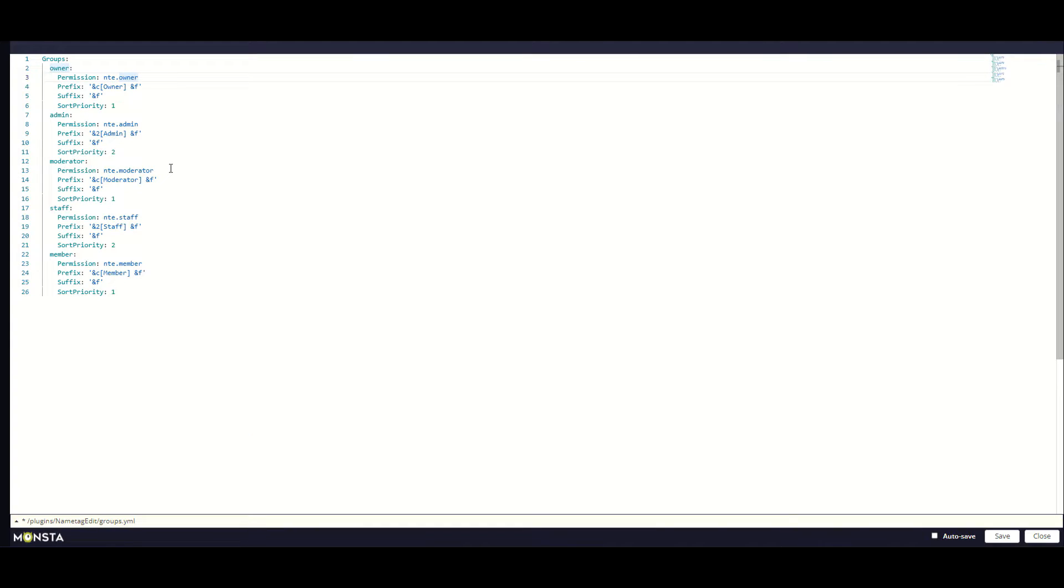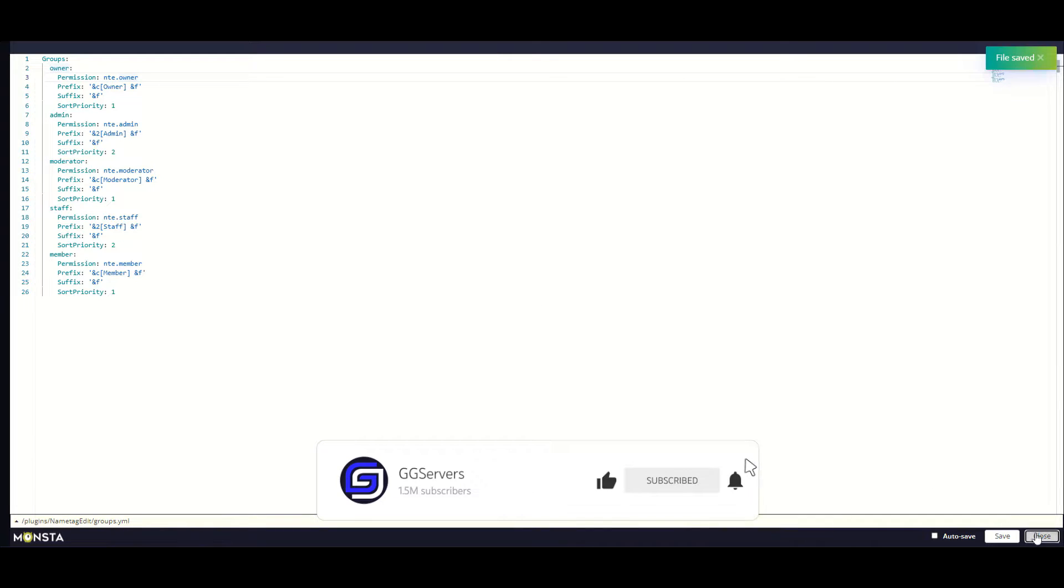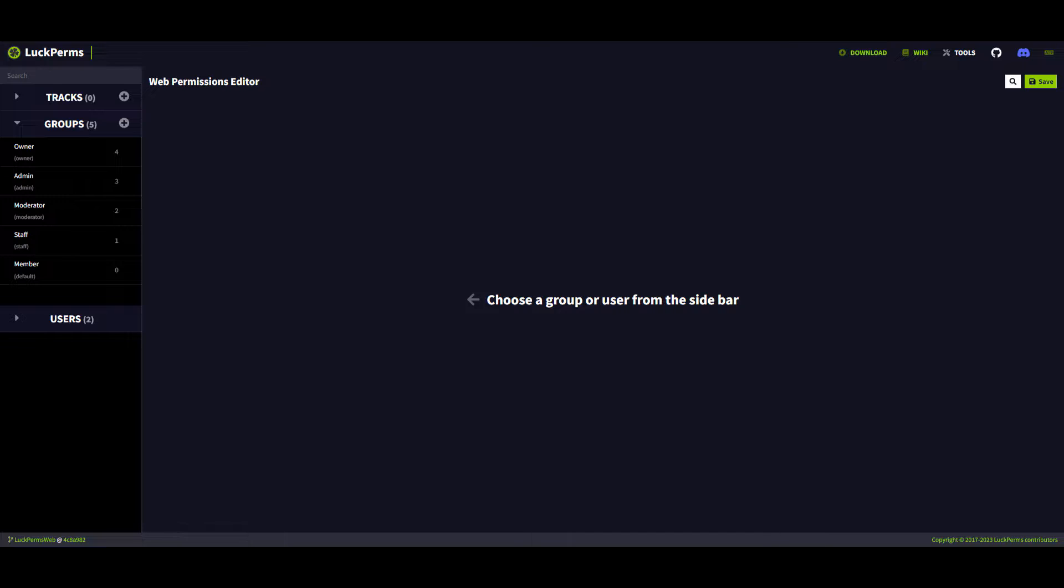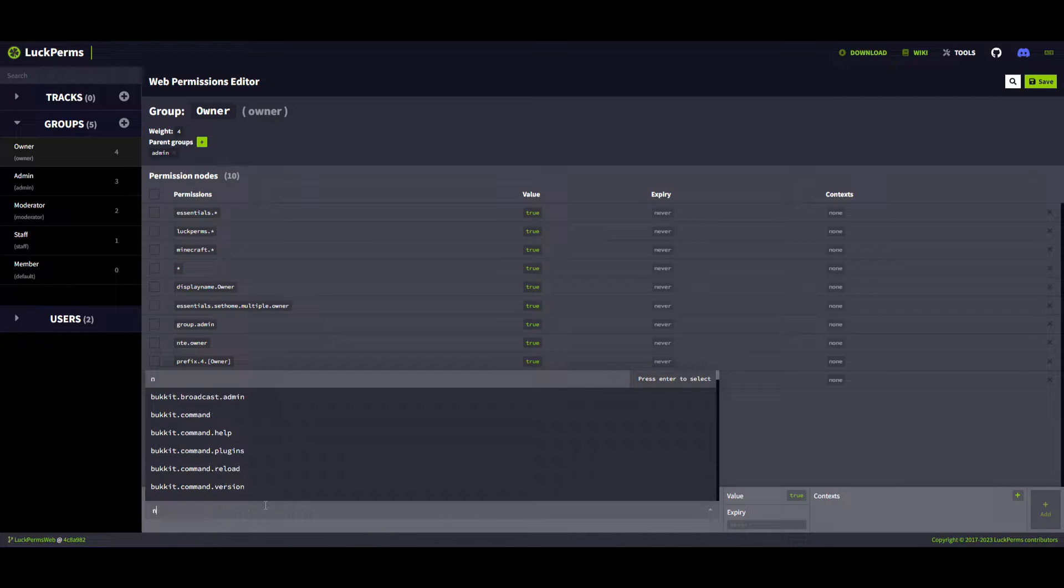Once you are done, press save and close. Go back to LuckPerms and set the NTE permission for each rank as well.